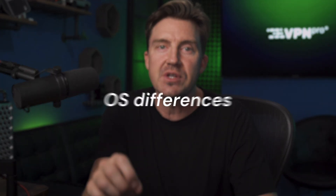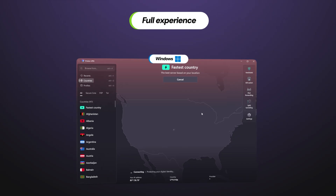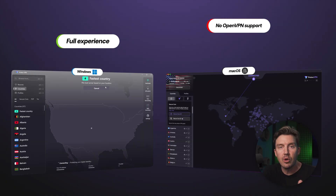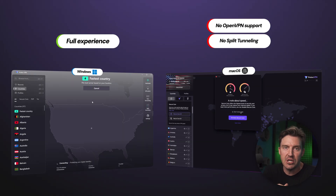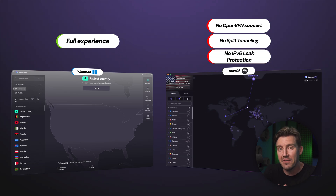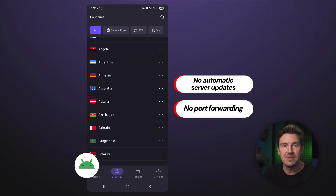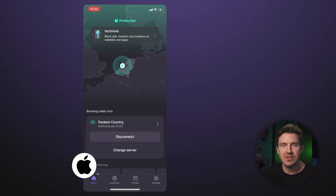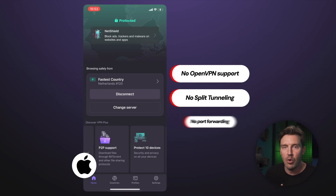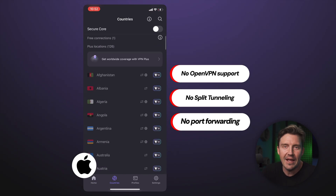One more thing to remember is that ProtonVPN features have some distinctions depending on your OS. The Windows app provides the fullest experience — everything I've mentioned so far applies to this OS. The macOS version doesn't support the OpenVPN protocol, and split tunneling is currently in the experimental stage, leading to less stable performance. There's also no IPv6 leak protection as of yet. On Android, there are no automatic server updates or port forwarding, but that's as far as limitations go. iOS also doesn't support OpenVPN, and due to how the system operates, split tunneling and port forwarding are not available and likely never will be — not like any other VPN offers them either, but it's still worth knowing.